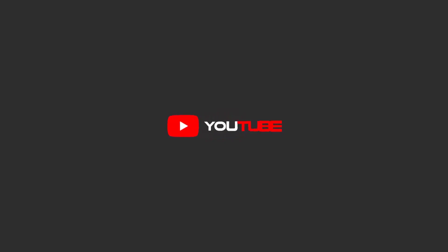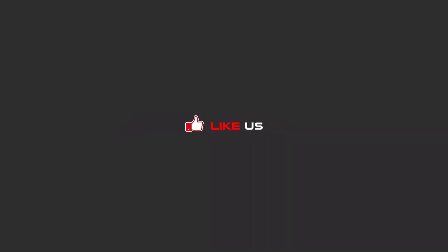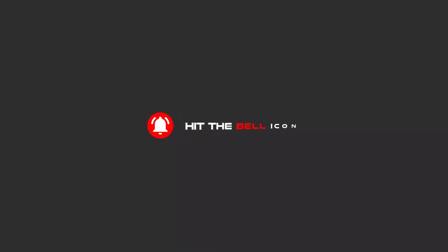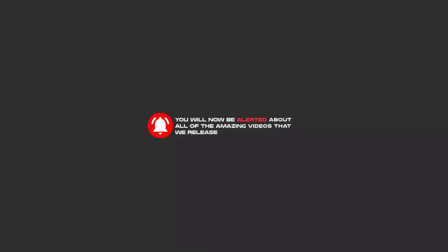Hello, my friends. To continue these tutorials on YouTube, subscribe us, like us, and hit the bell icon, and now you will be alerted about all of the amazing videos that release.